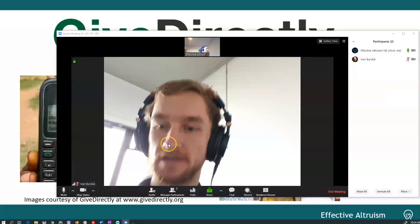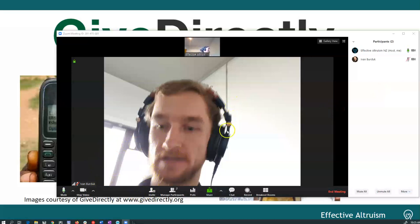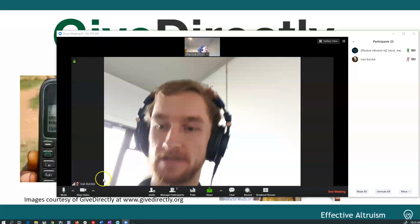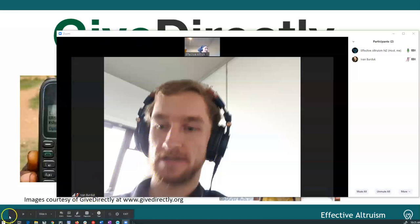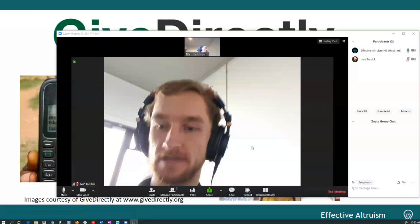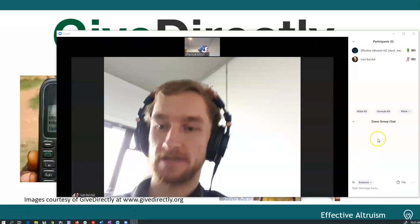Cool. You still there, Ivan? Oh dear, we may have a technical glitch. And anyway, that's the general idea of the Zoom. He's frozen.